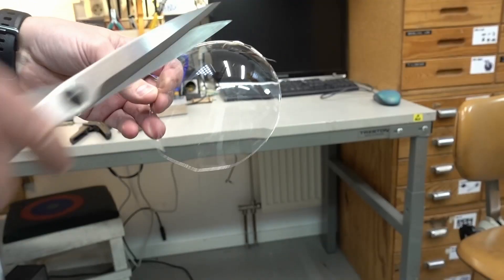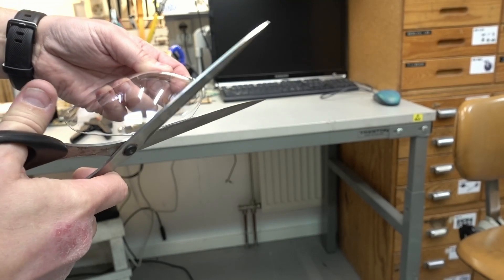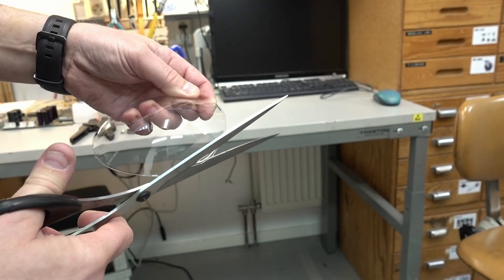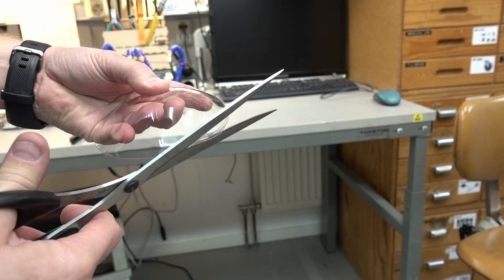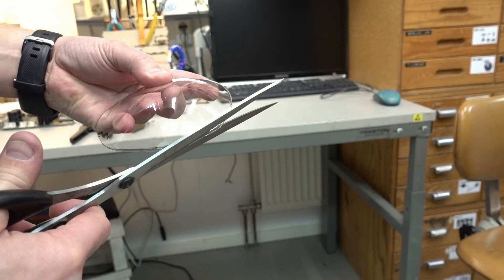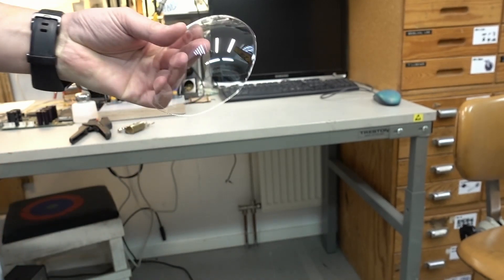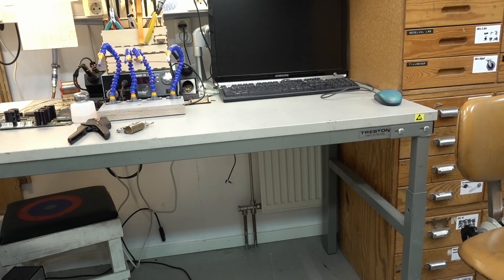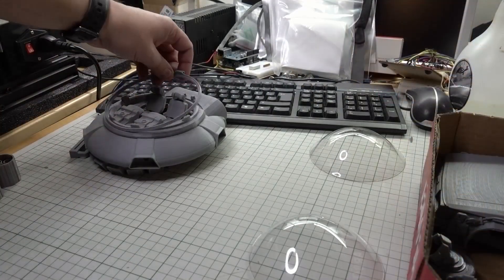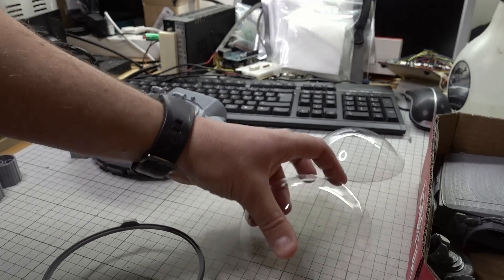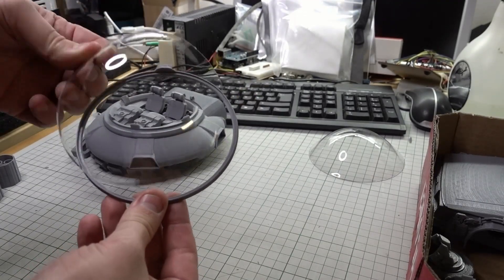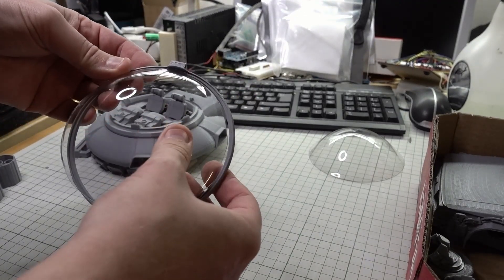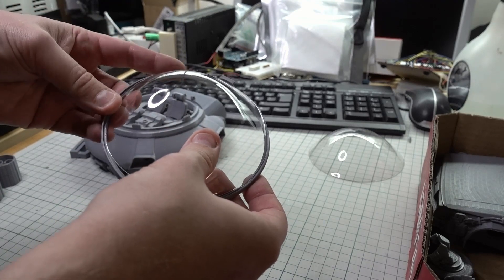Okay, didn't get it quite perfect there. So now this should match this pretty well.